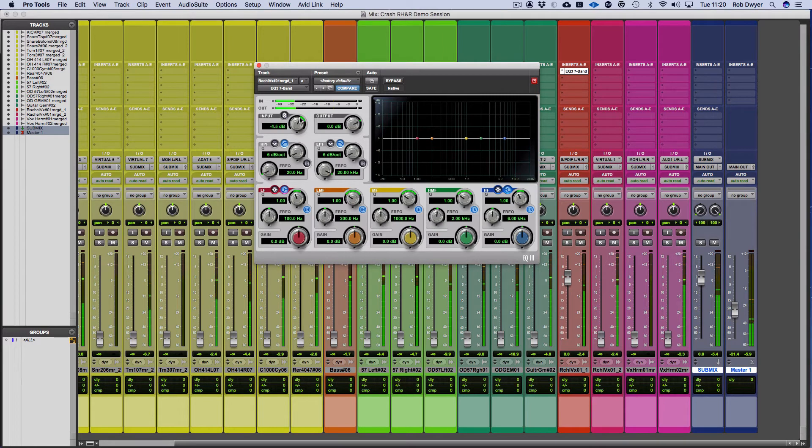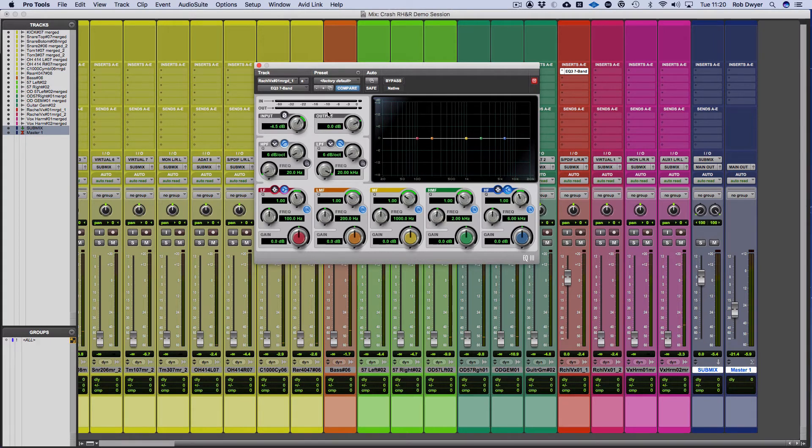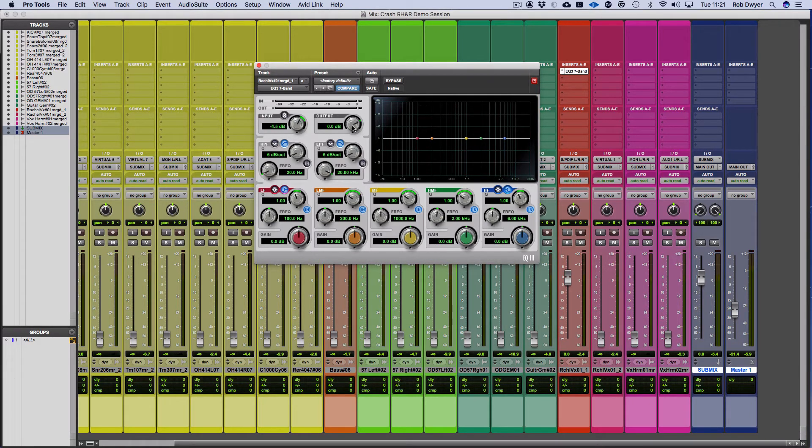I can use the input on the EQ and gain stage it that way. That's another way of doing it. And you can see very easily again, holding the command button, I'm able to do it in more precise increments. You've got the input and you can also boost the output or reduce the output.